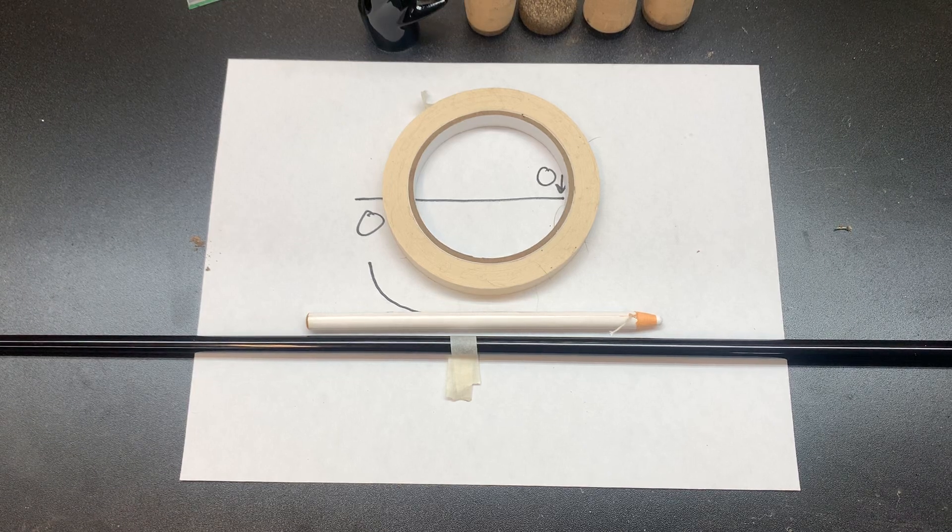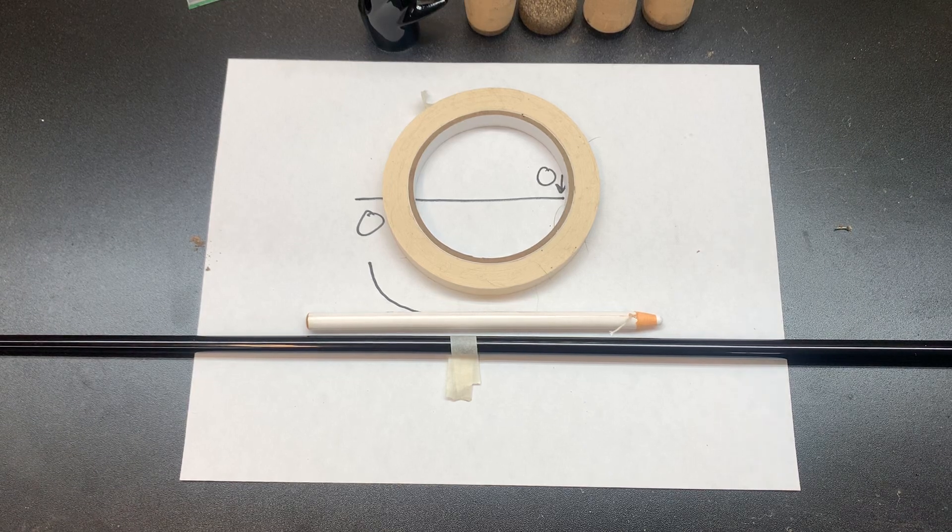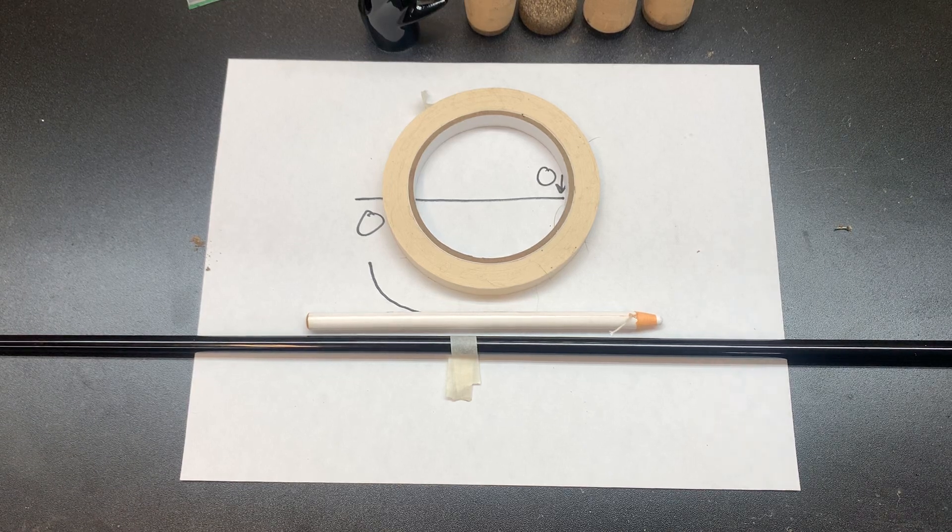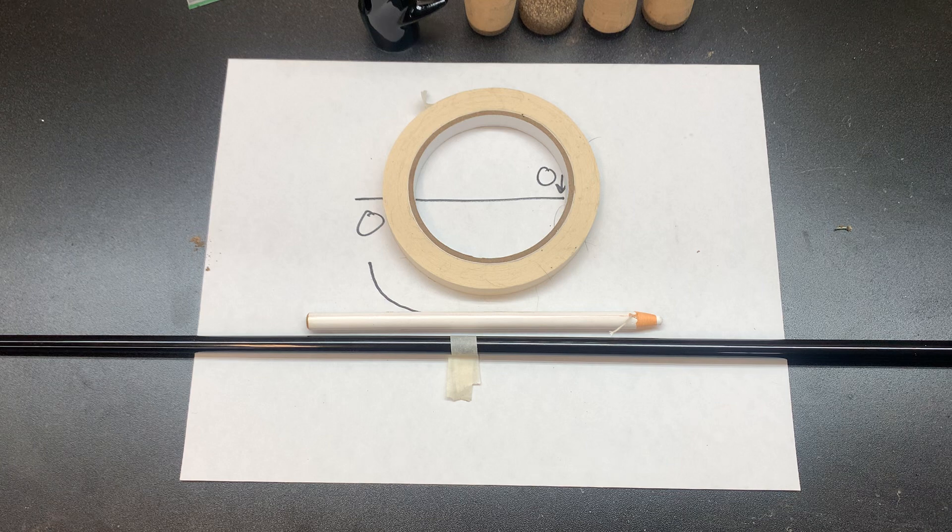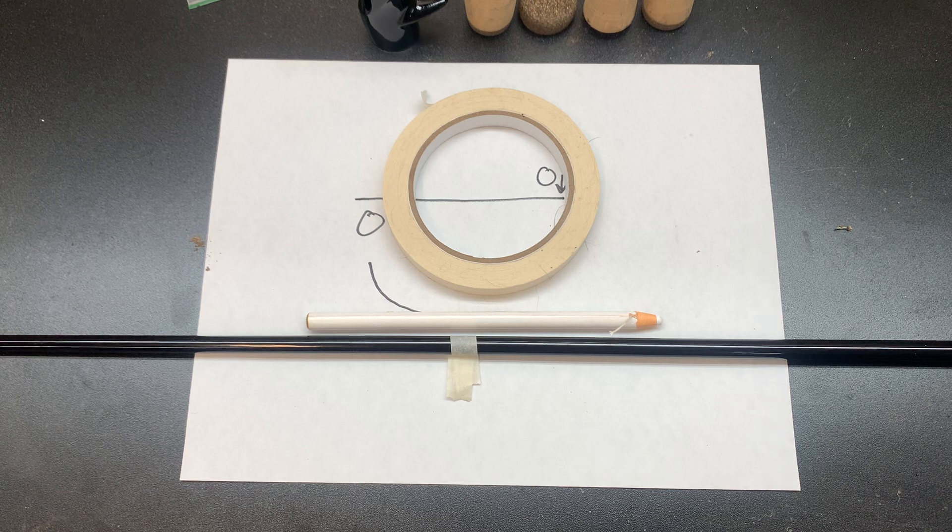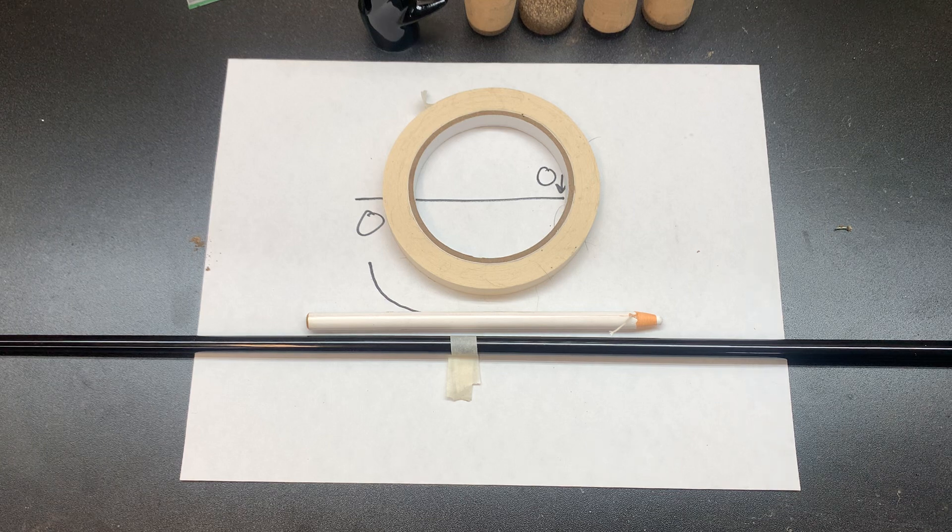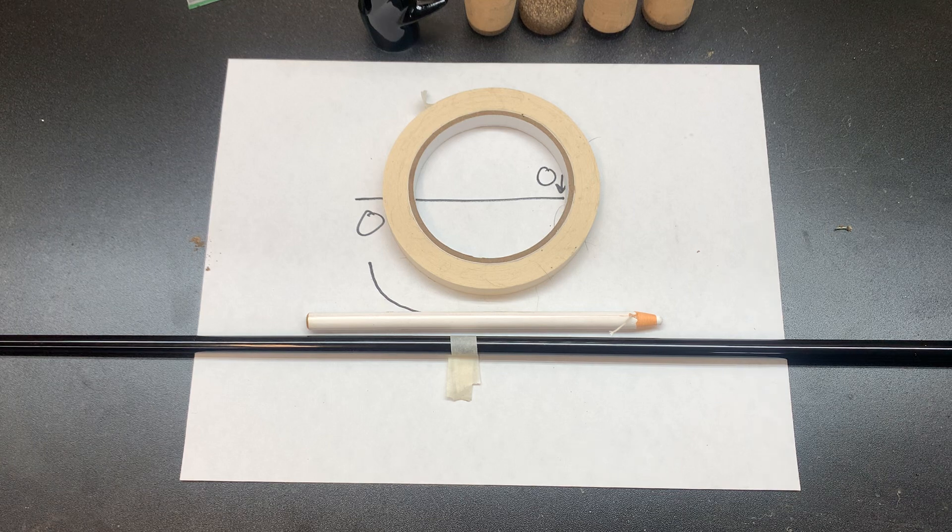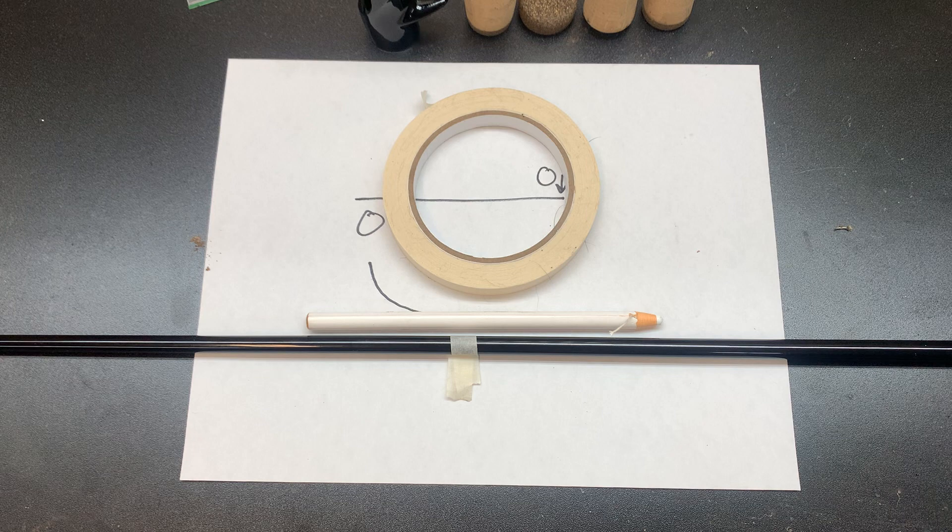All right y'all, in today's video we're gonna be going over how to find the spine of a fishing rod blank. This is important for the overall performance and handling of the rod, and it's really easy to do.